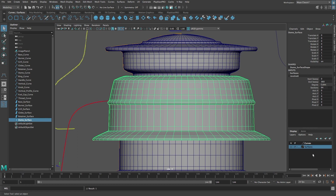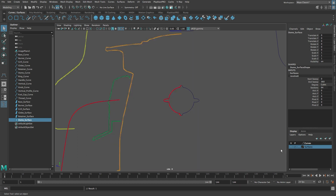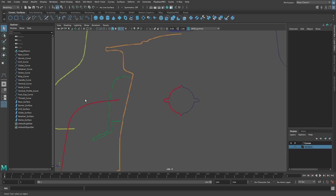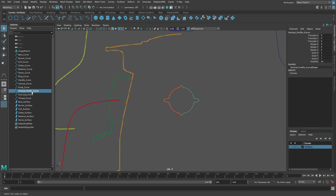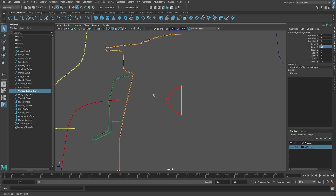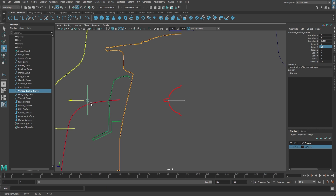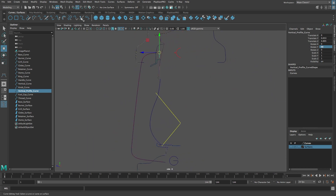Let's hide all the surfaces by clicking on the letter V on the surfaces display layer. Now we're going to create the vertical supports. Select the vertical profile curve and from the Modify menu select Center Pivot. In the channel box type 90 in the Rotate Y field. Then enable curve snapping. Let's switch to the Move tool and use the middle mouse button to click and drag along the vertical curve. Release the button when the vertical profile curve has been snapped to the end of the vertical curve.